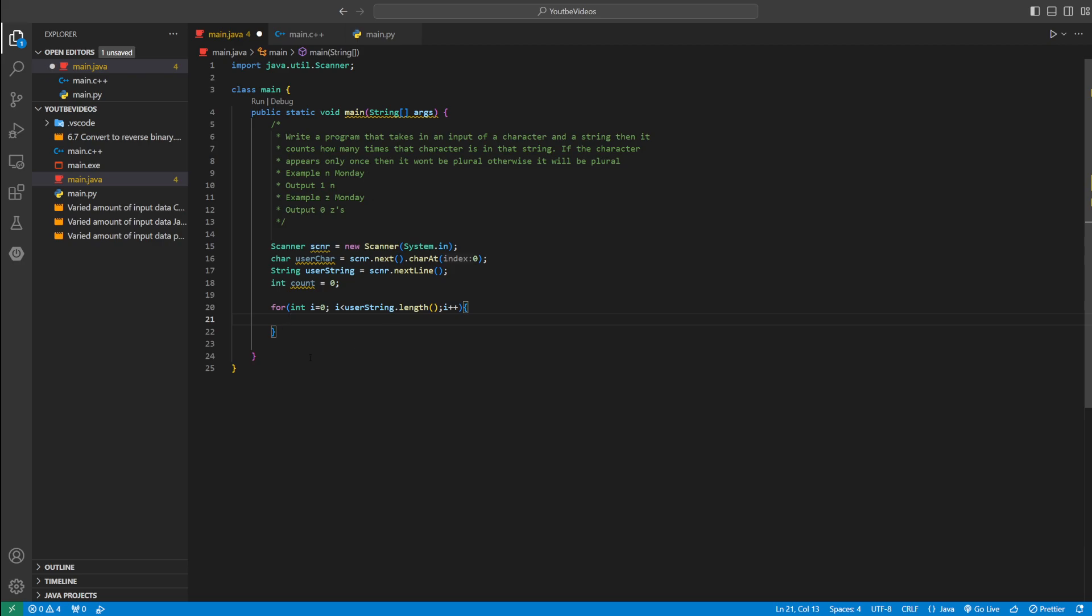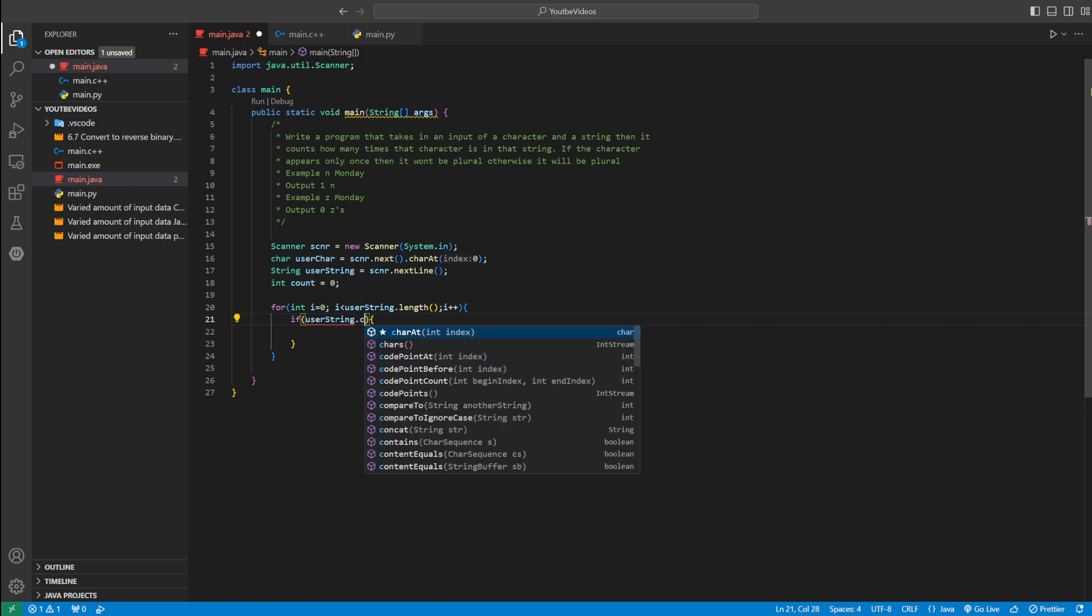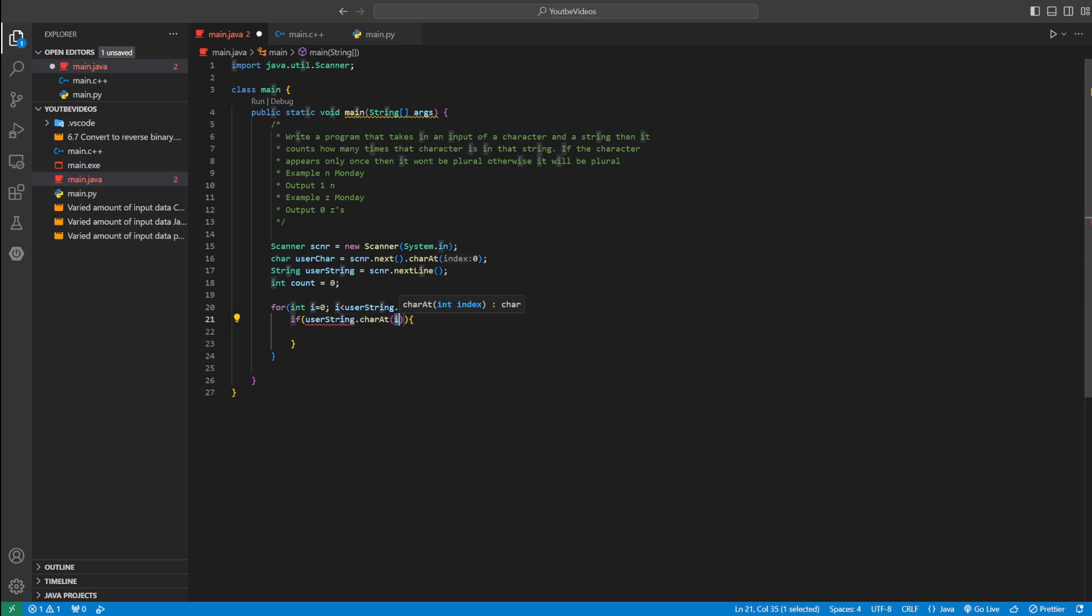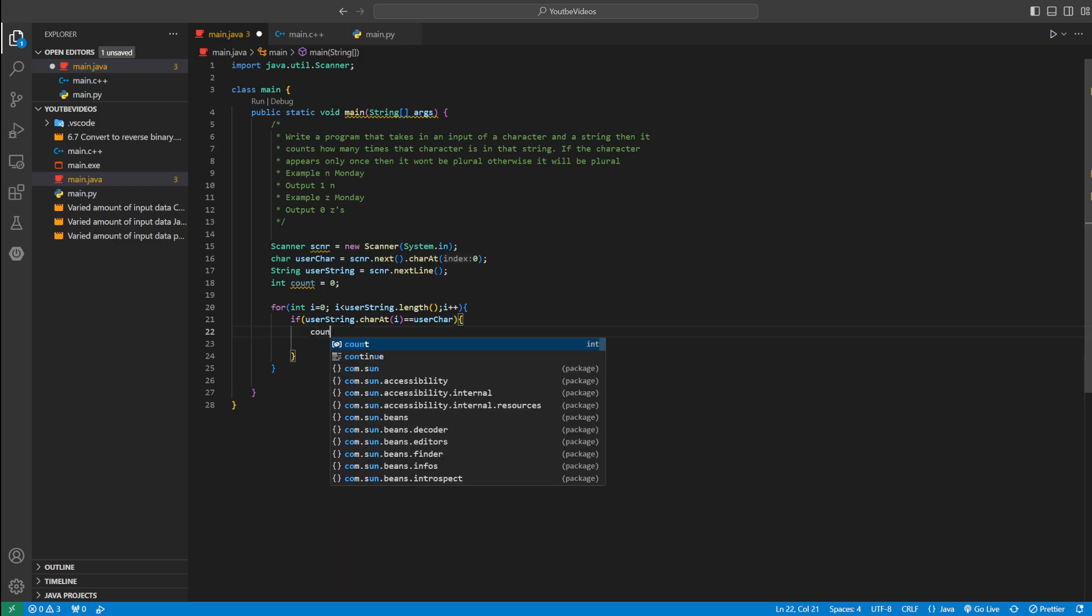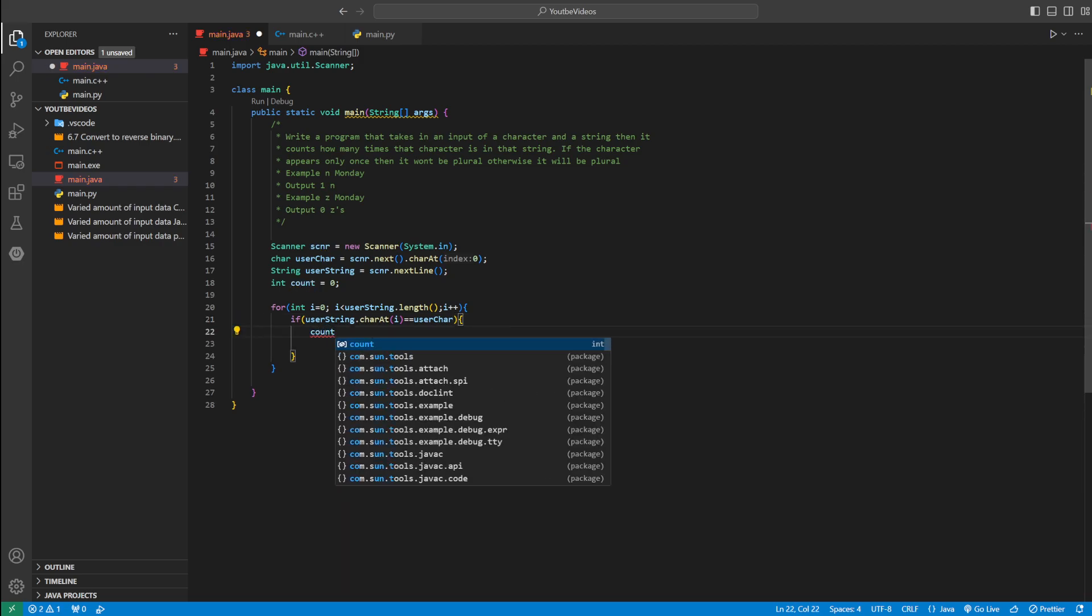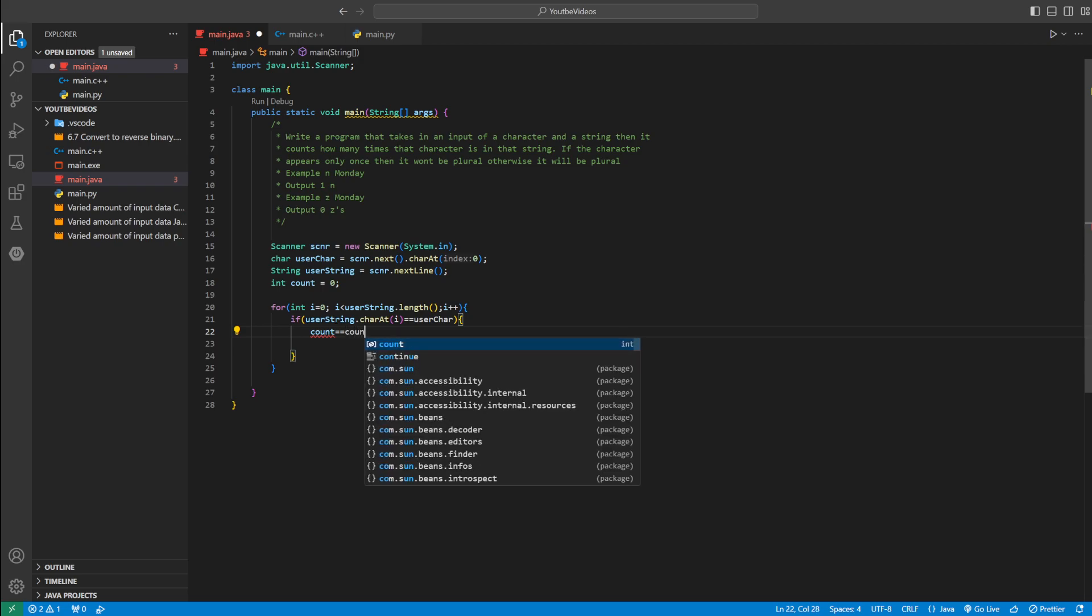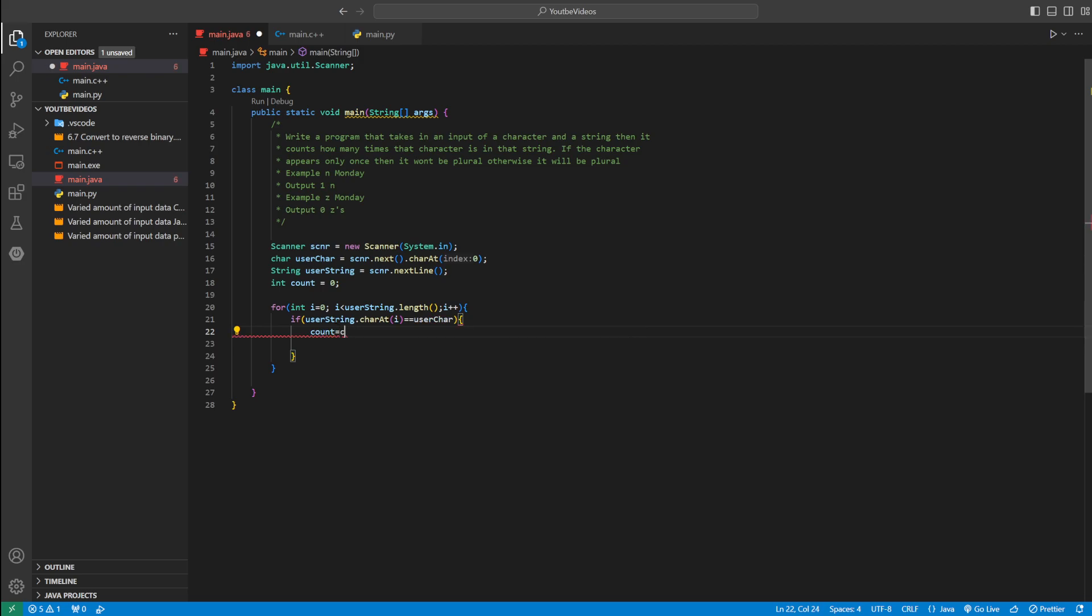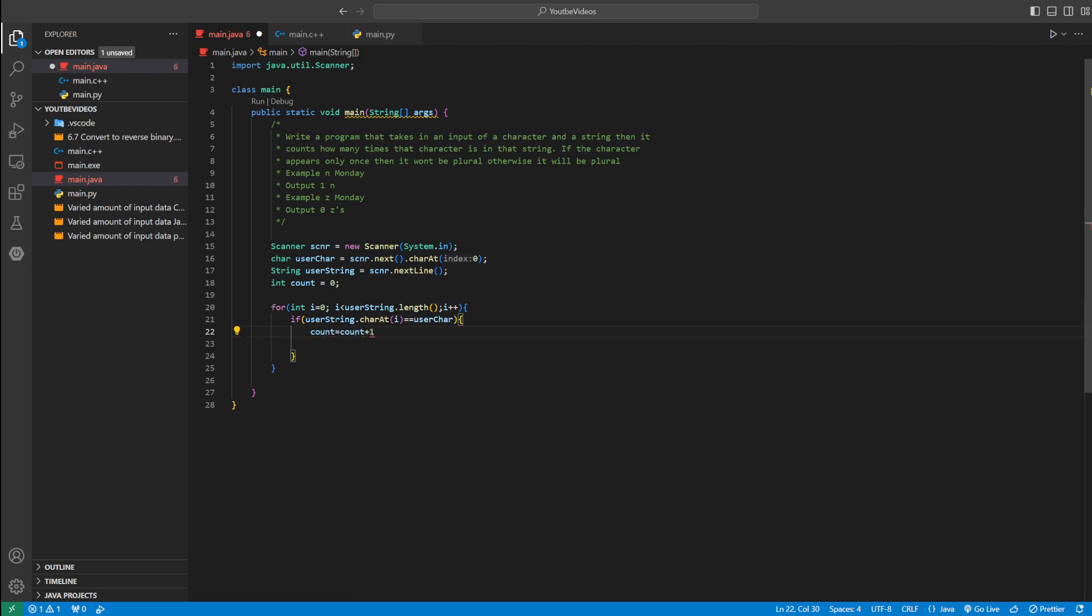And then inside this for loop, we're going to have an if statement. We could say if userString.charAt index i equals equals userChar. If it equals userChar, we can increment count by one. We could say count plus plus or count equals count plus one.